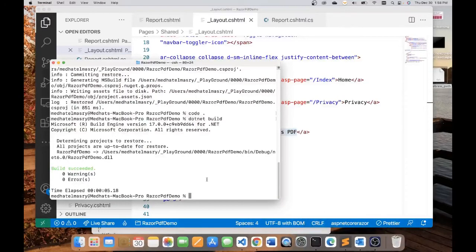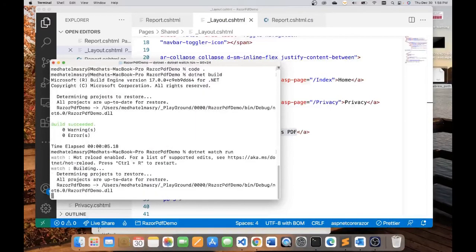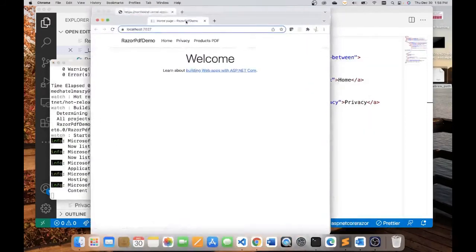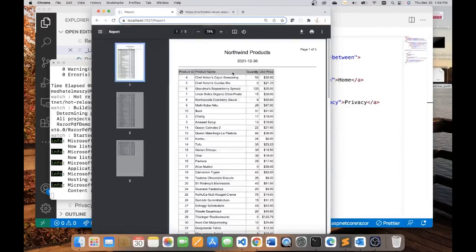Let me run this application by going .NET watch run. And see what happens. So, this is what I see here. Now, let me click on products PDF. And you will see we get our report.